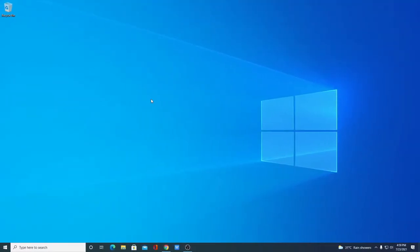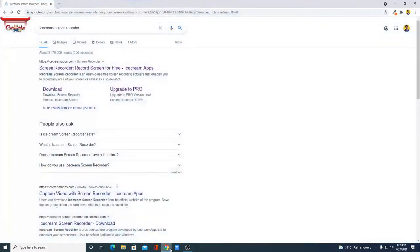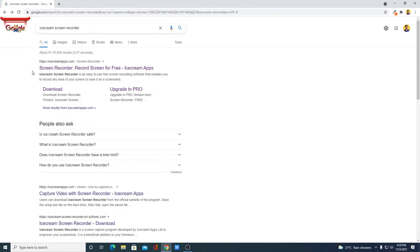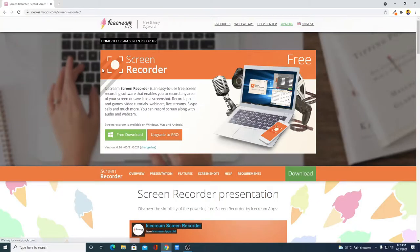In order to download Icecream Free Screen Recorder, just open your browser and search for Icecream Screen Recorder. Open the link from icecreamapps.com — here you will find Screen Recorder: Record Screen for Free. Simply open this link. Don't worry about the link, you will get the link in the description box. This is the official website from where you can download Icecream Screen Recorder for Windows 10.